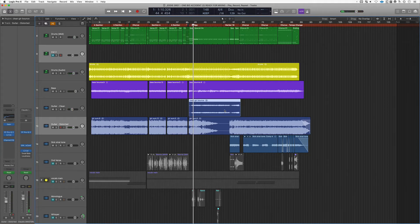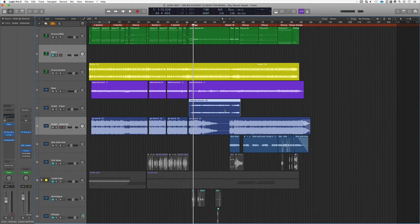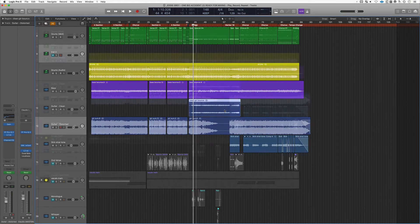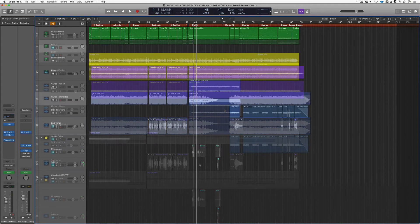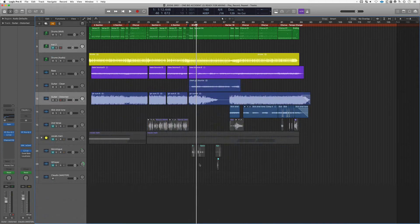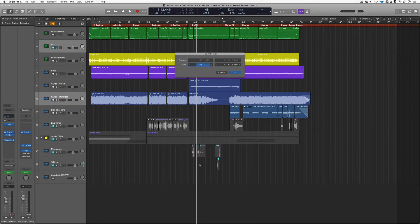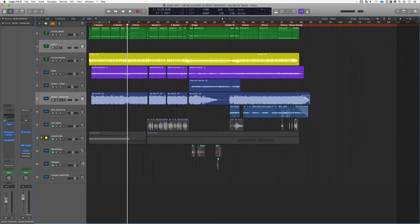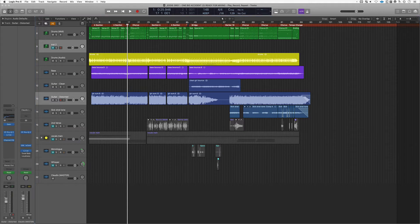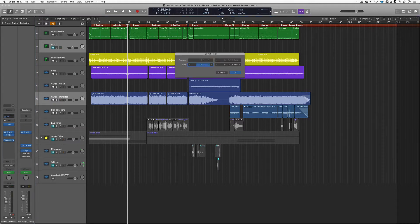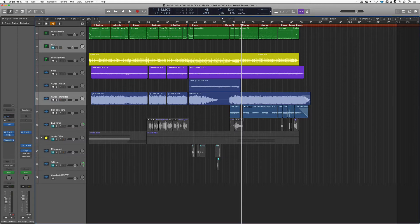Another play feature you absolutely have to know is called go to position. Hit forward slash and it takes you wherever you want to go. So if you want to go to bar 17, hit 17 return, you're right there. Forward slash, let's say we want to go to bar 65, 65 and we're there. Highly recommend it, start to utilize it. It's fantastic.